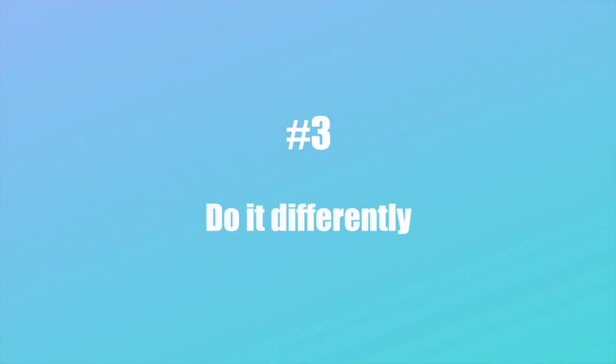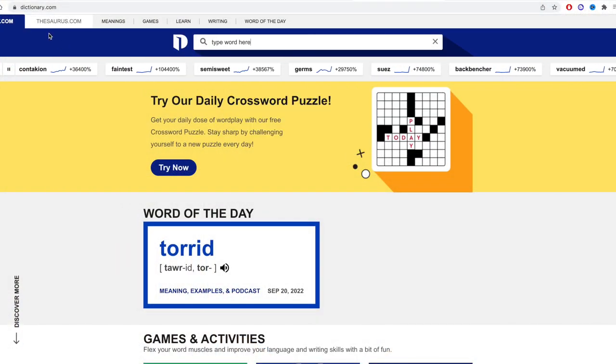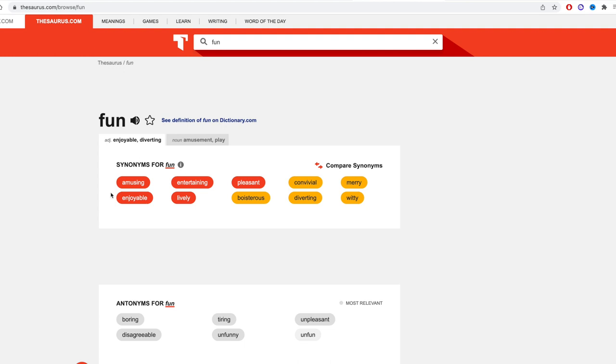Third: try something new. If you're roadblocked lyrically or production-wise, just do the thing you wouldn't normally do. If you can't come up with a chorus lyric, instead of sitting at your keyboard trying to write, try going to Dictionary.com, a thesaurus, or an atlas and looking at words. Or if you're trying to make a beat, drag in a Logic Pro drummer track and customize it. If you constantly do the same thing, you'll get the same outcome — do something different and you'll get a different outcome.